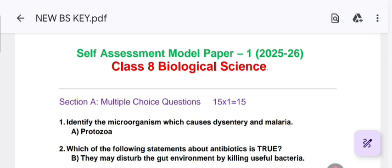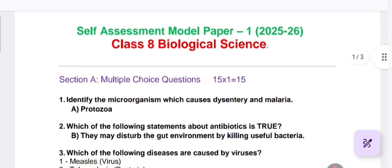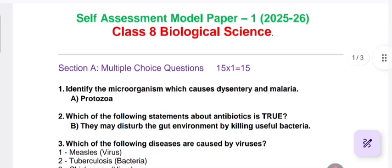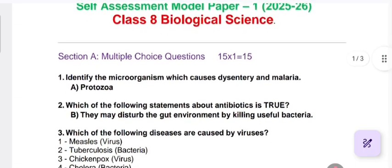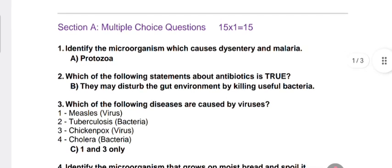Hello, welcome to my YouTube channel. Today's question paper is Self Assessment Model Paper 1, 2025-26, Class 8 Biological Science. This exam was conducted for 35 marks. The question paper pattern has Section A with 15 questions, each carrying one mark. The first question is: identify the microorganism which causes dysentery and malaria.